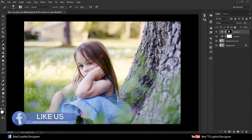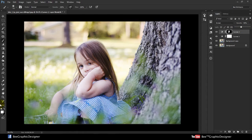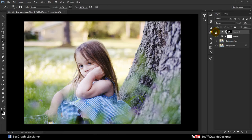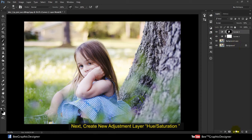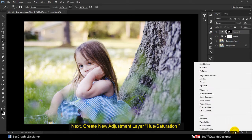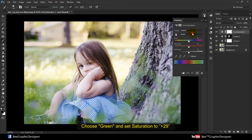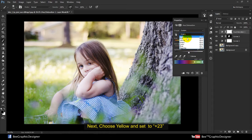Make sure your foreground color is white. Use the brush tool and just paint it on her face so you get more glow. Next, create a new adjustment layer — Hue and Saturation — choose Green and set Saturation to 29.